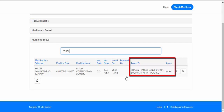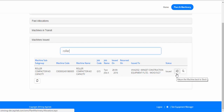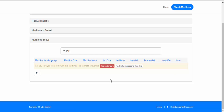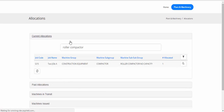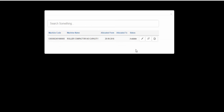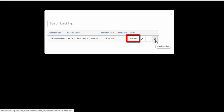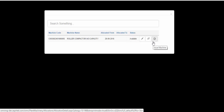Let's say Winget is done with it and wants to return it back to the yard. Click on the button called 'Return the Machine Back to Stock' and it's been returned. We can go back to Current Allocations, search for Roller Compactor, preview it, and it's now available again. Once it's available it can be issued again to someone else; once it's issued it's not available for issue again.